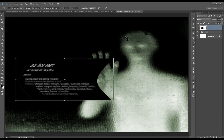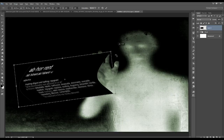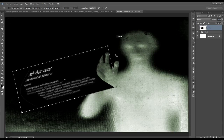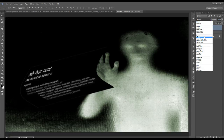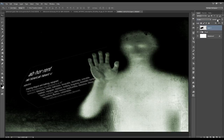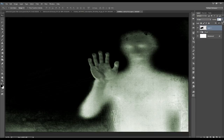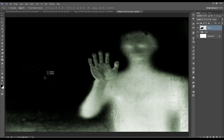Now press Ctrl T and rotate it slightly, then confirm. Set its blend mode to Screen and its opacity to 3%. Then just reposition it to somewhere about here.